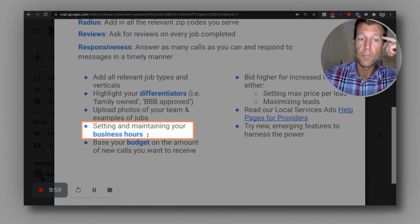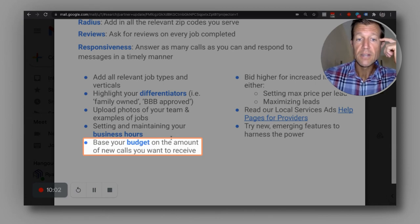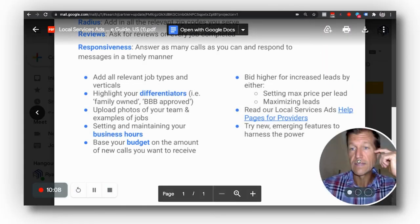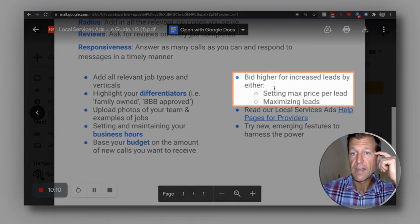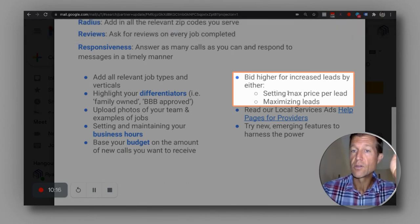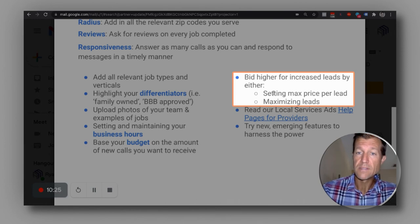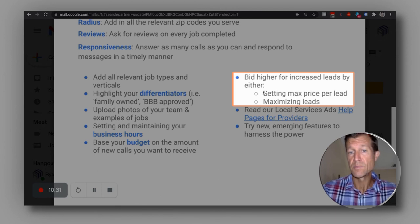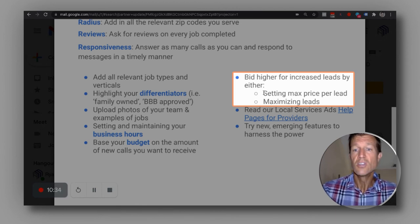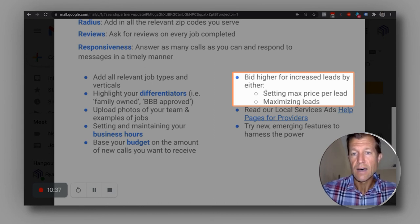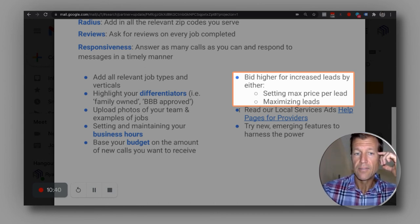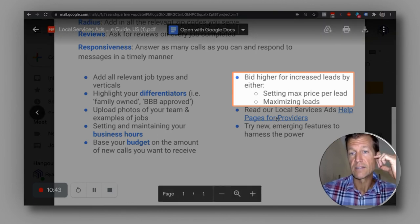Put a comment below if you want to know about that. Base your budget on the amount of new calls you want to receive — there's definitely a strategy for getting more leads as it relates to budget and bidding. There are two ways to get more leads: you can set either max price per lead or max leads. There's a strategy that works better for one type of business versus another, and we've been doing this for over 10 years and specifically working with local service ads since it started. Call us so we can help you set up the best budget and bidding strategy for your company.